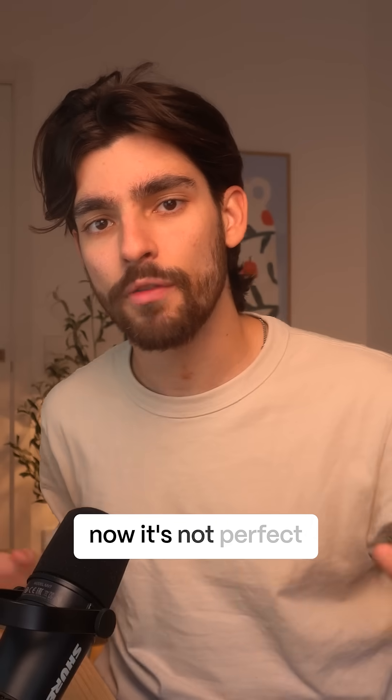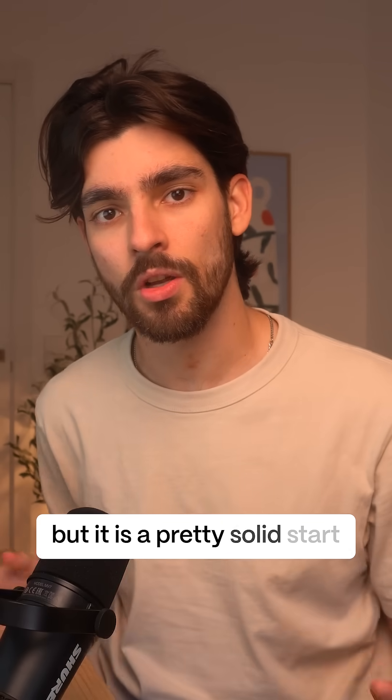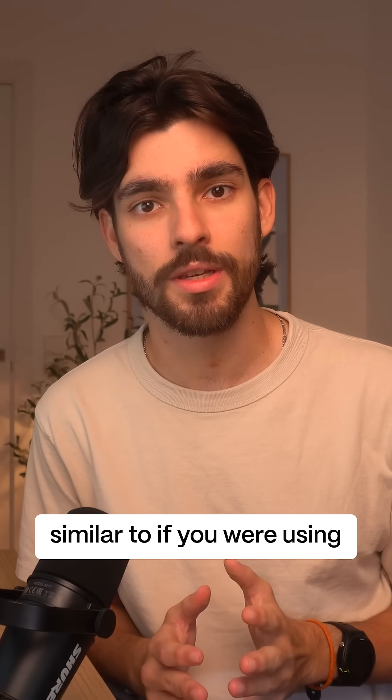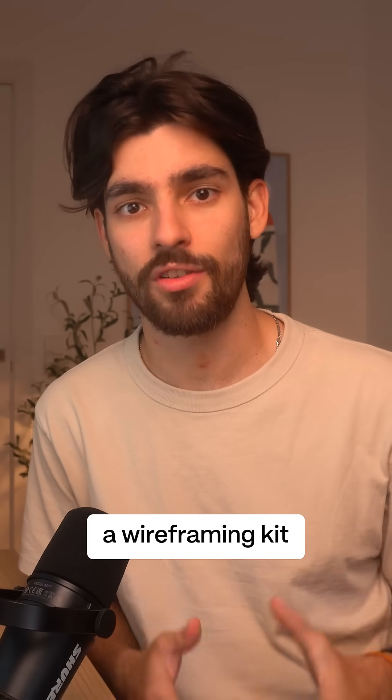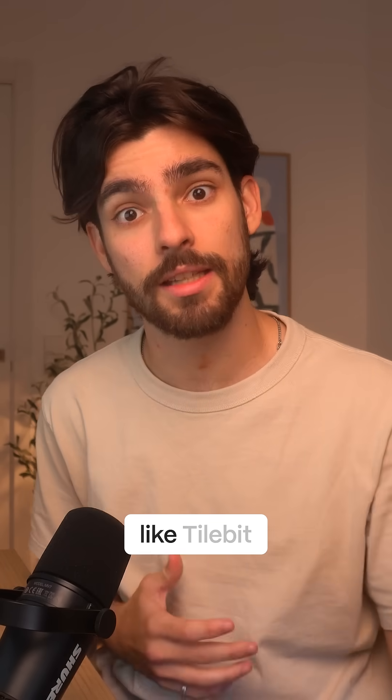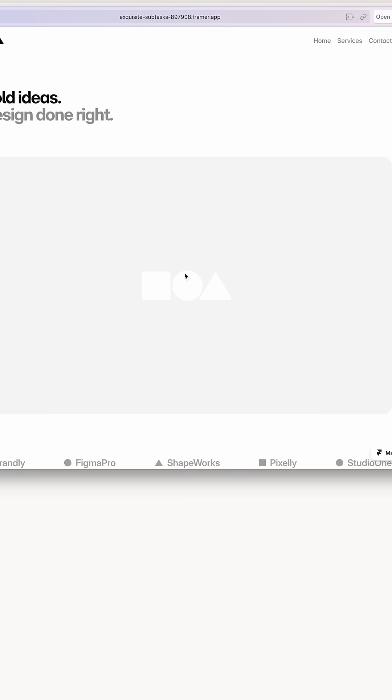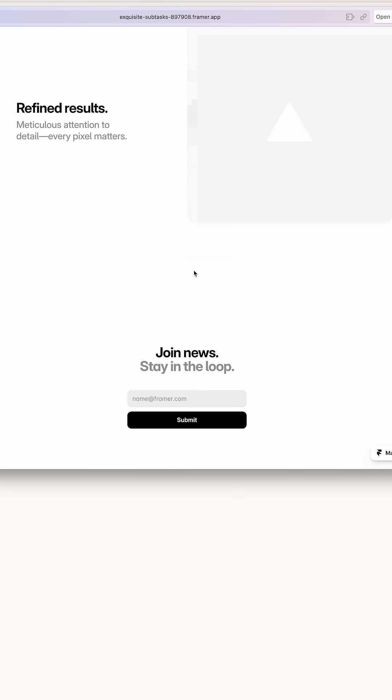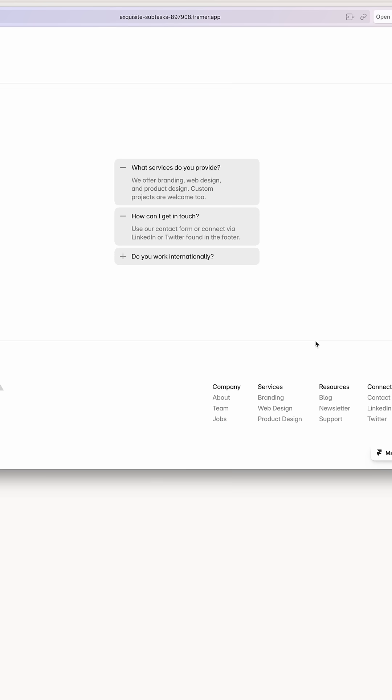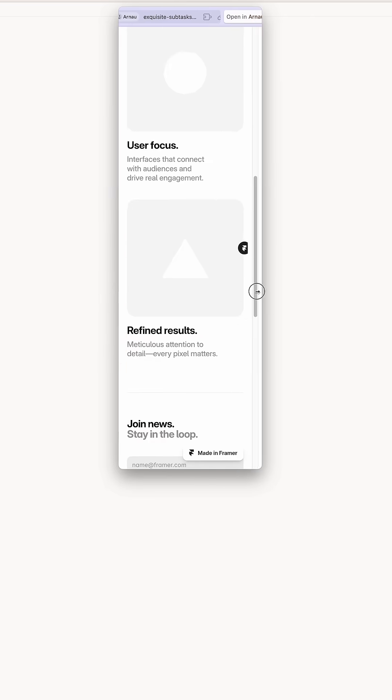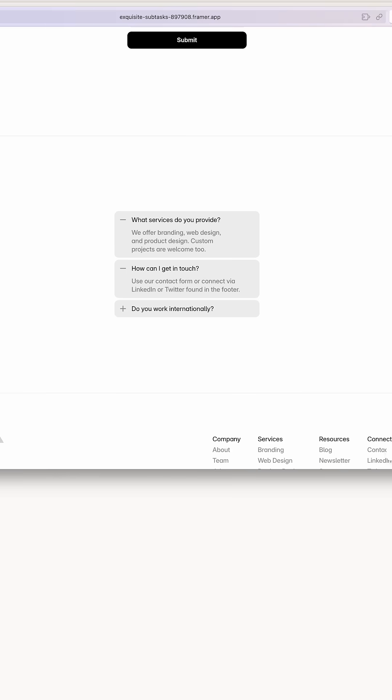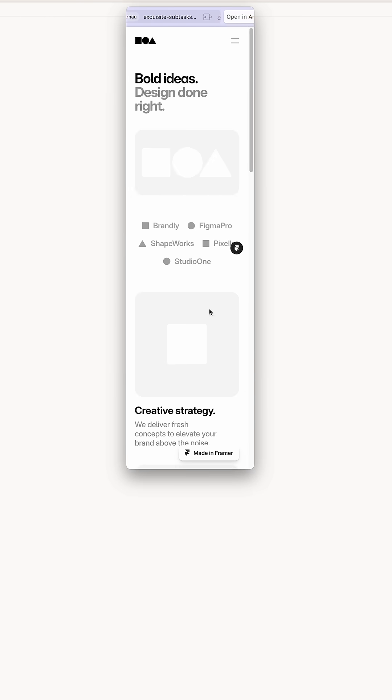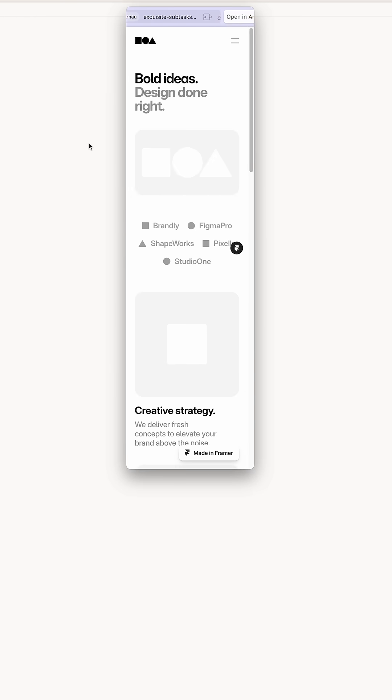Now it's not perfect, but it's a pretty solid start similar to if you were using a wireframing kit like Tilebit. The layout is completely responsive. We can ship this and now it's a real website that has this accordion, the footer that we just added, and everything else. It's a real live website using only a couple of seconds.